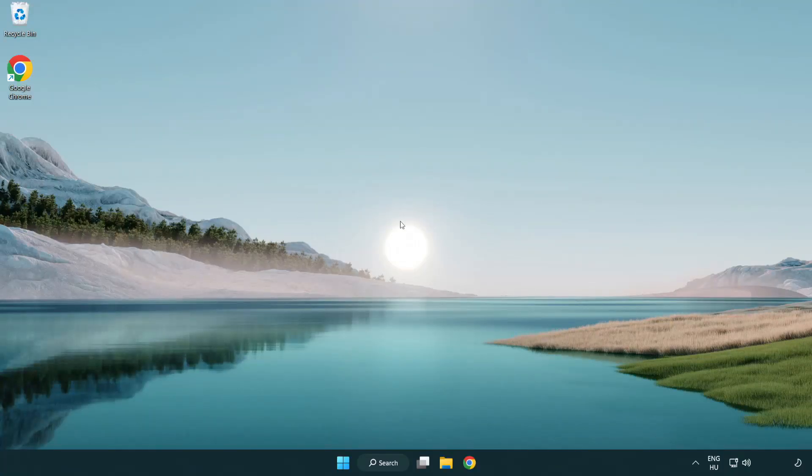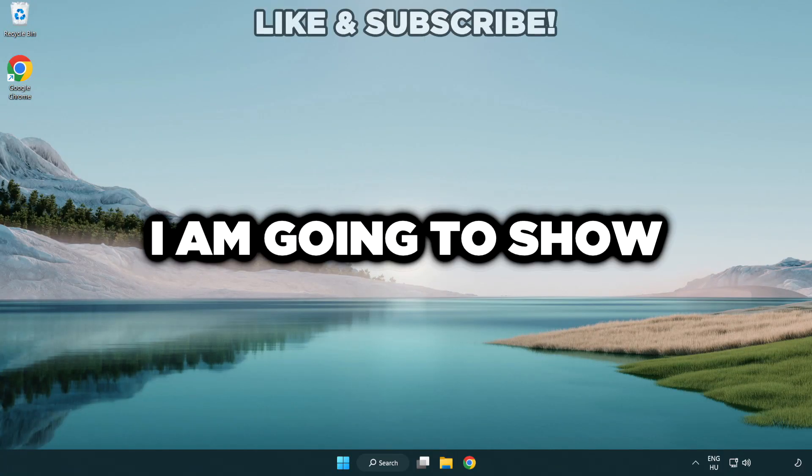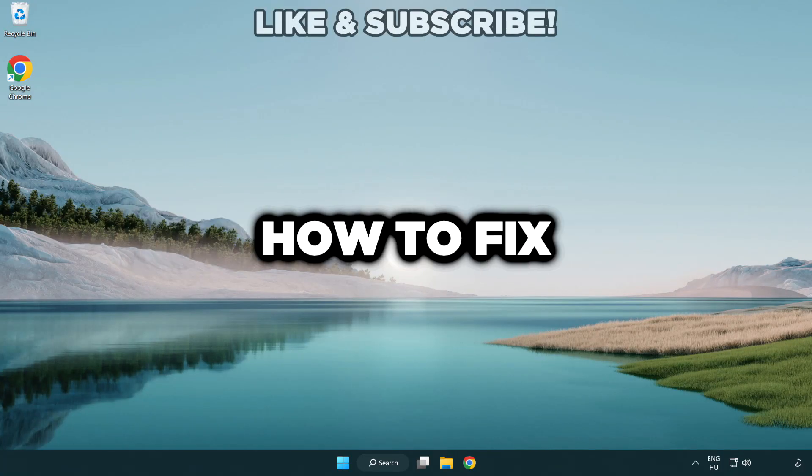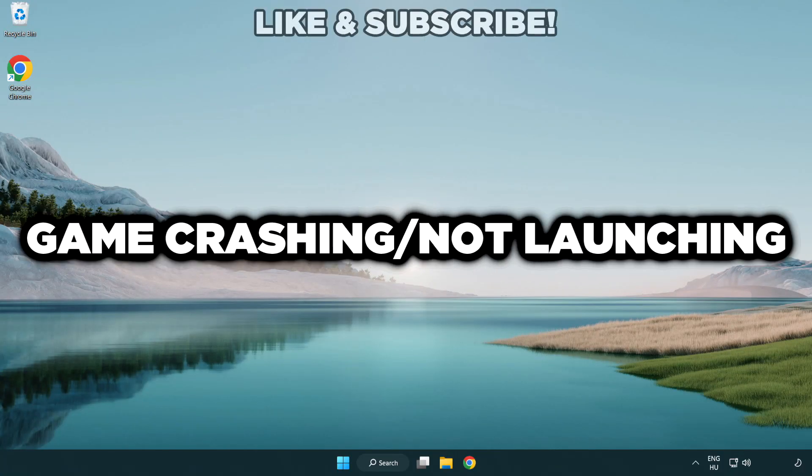Welcome to this video. I am going to show how to fix game crashing, not launching.